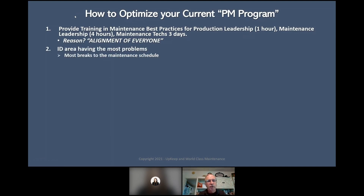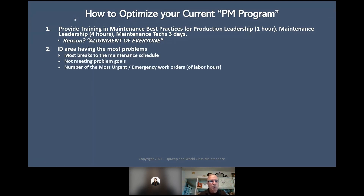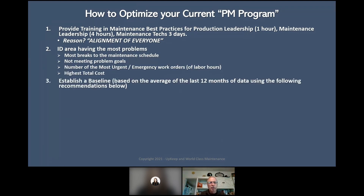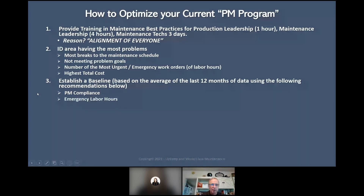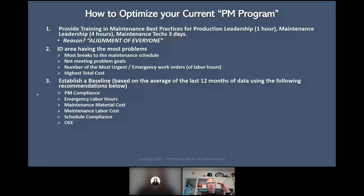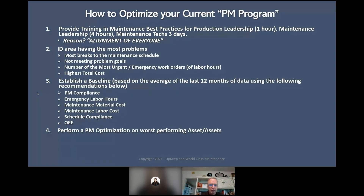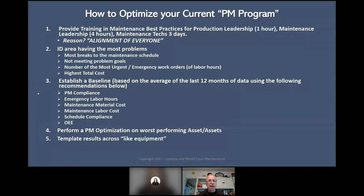Identify the area having the most problems — most breaks to the maintenance schedule, not meeting production goals, highest number of urgent and emergency labor hours, highest total cost. Establish the baseline based on the average of the last 12 months of data: PM compliance, emergency labor hours, maintenance material costs, maintenance labor costs, and schedule compliance. We should see these changing — they may get worse at first before improving, because we're paying attention to them. Perform a PM optimization on the worst-performing asset, then template the results across like equipment. If you have the same type of equipment throughout the plant, when you do it on one, you do it on all of them.